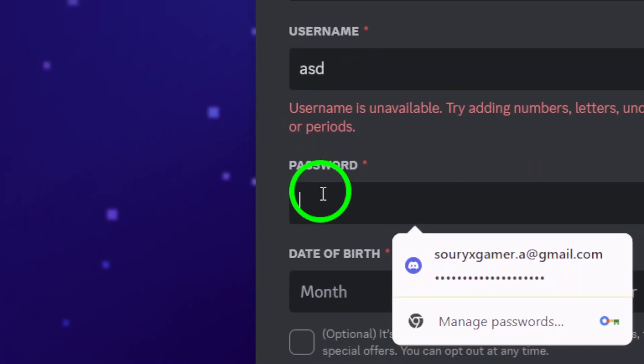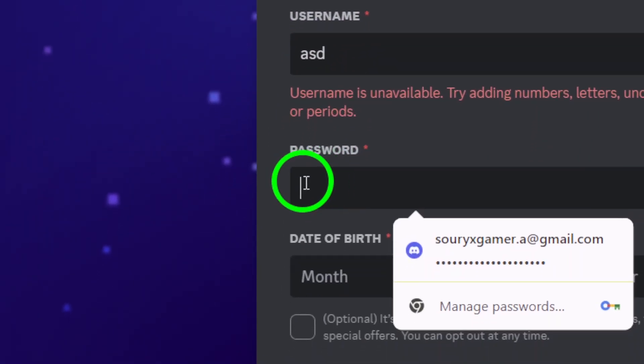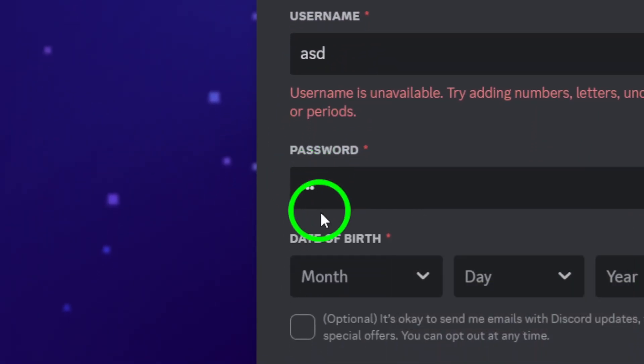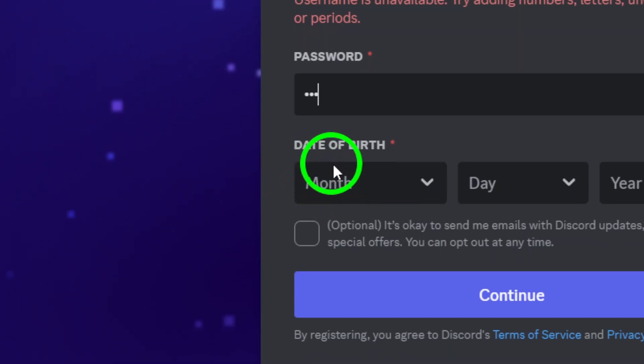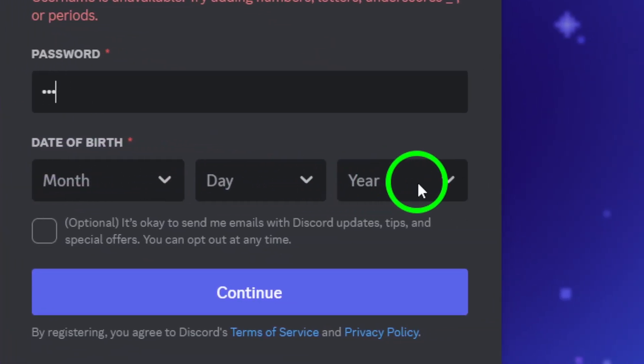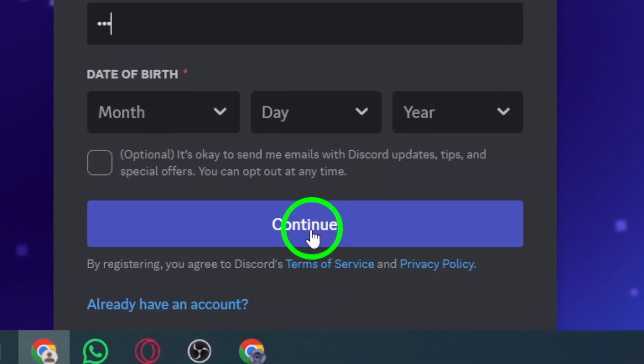Lastly, make sure to create a strong password for your account. Once you've filled everything out, click on the continue button.